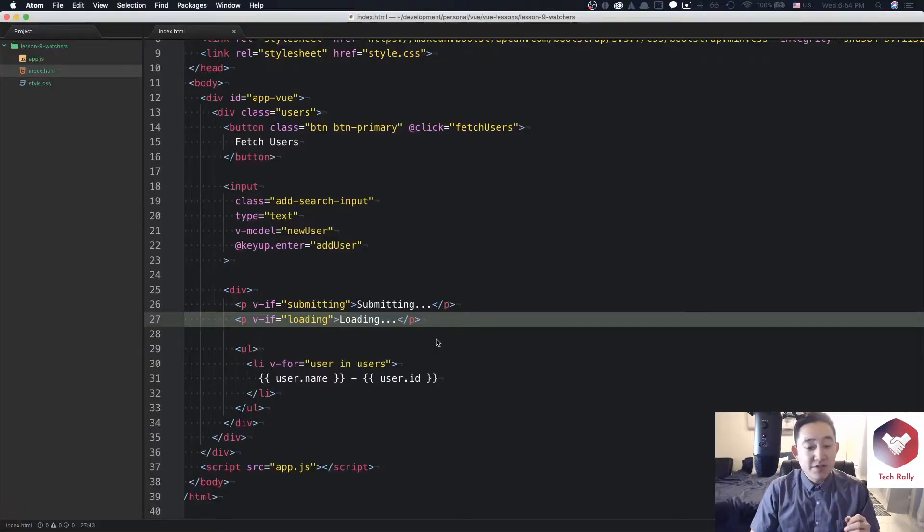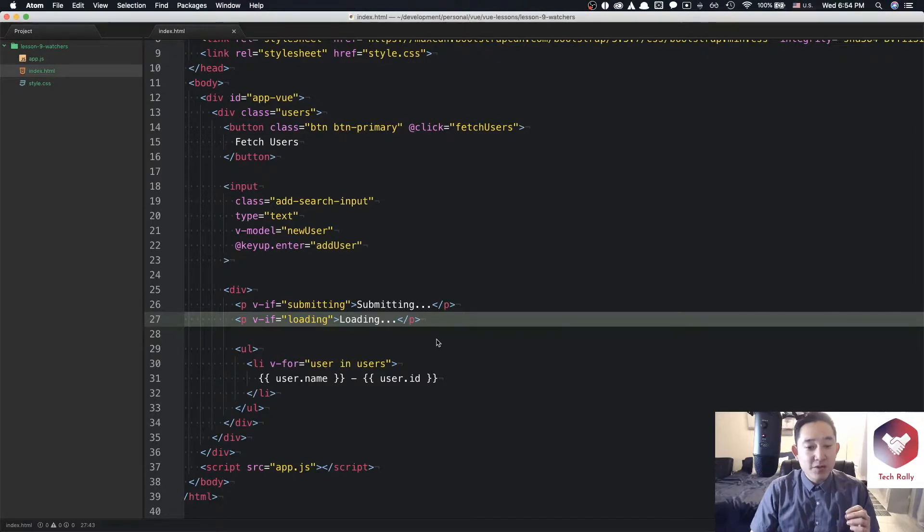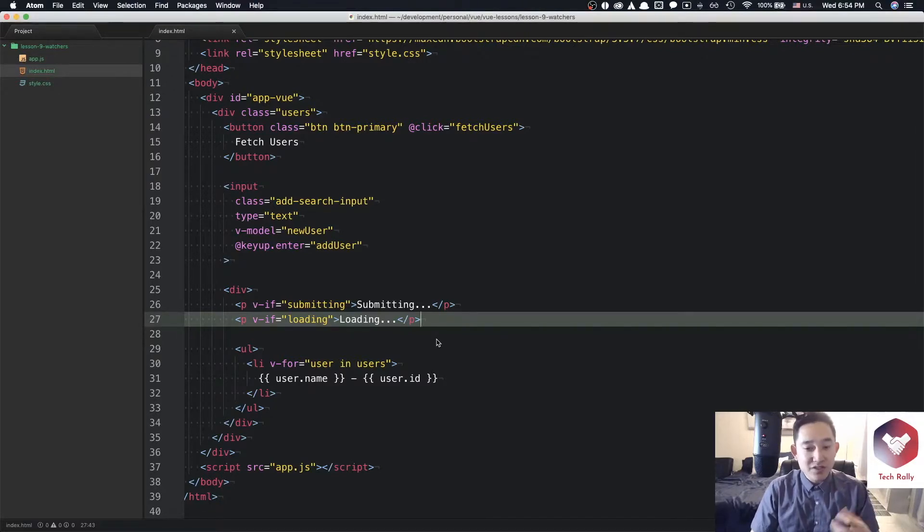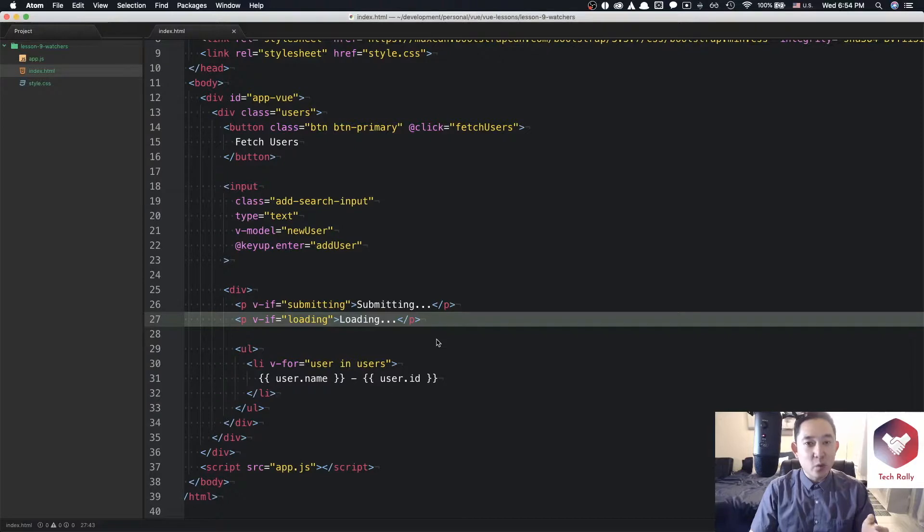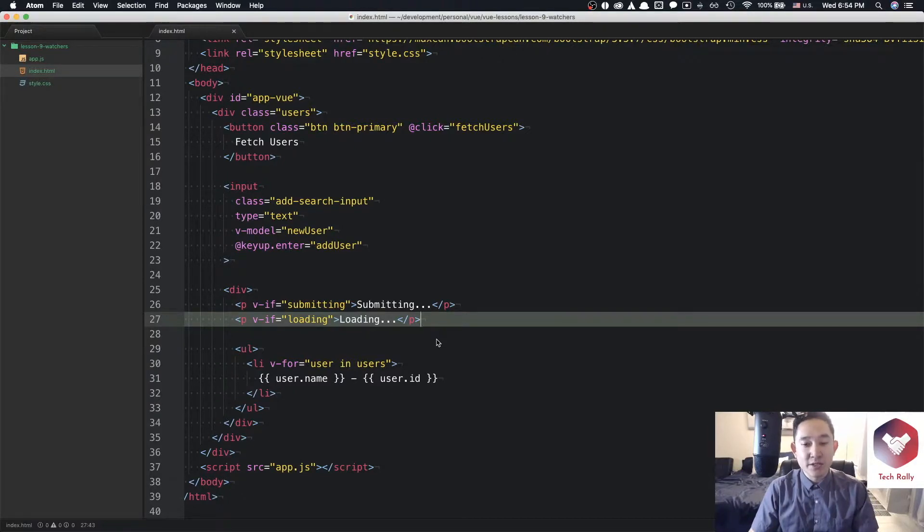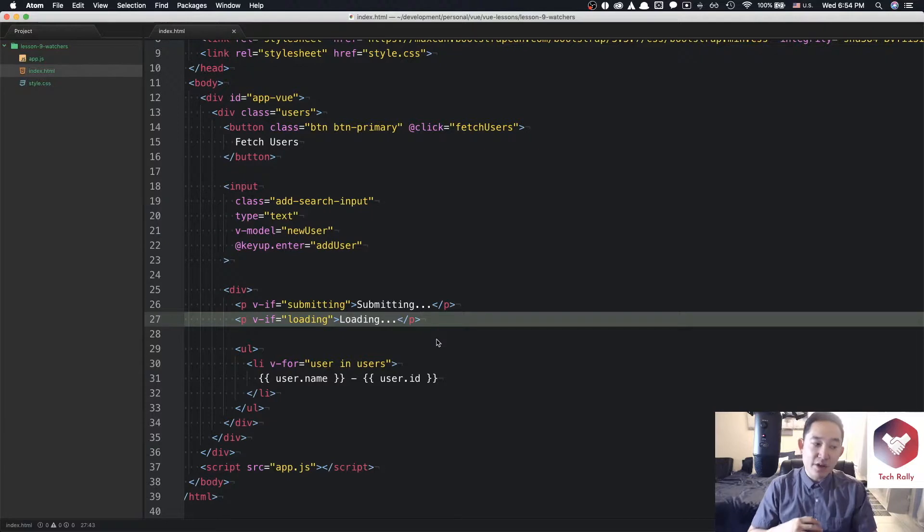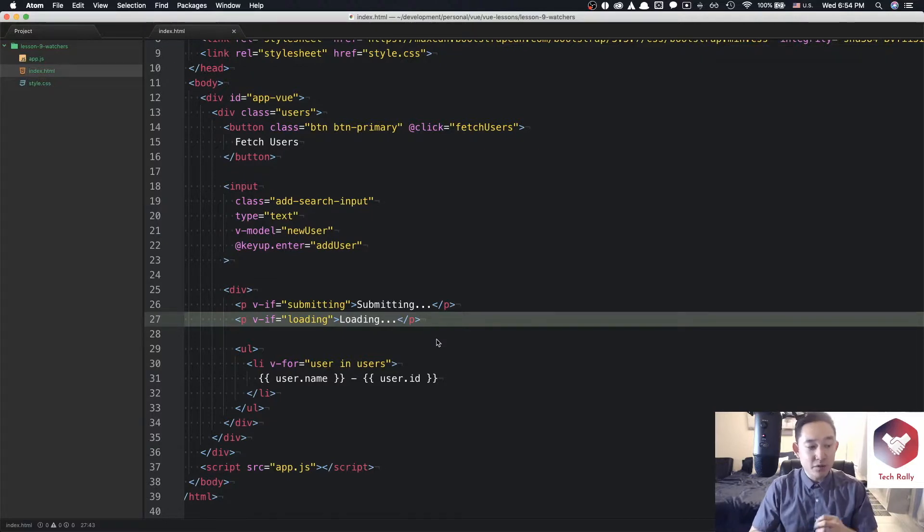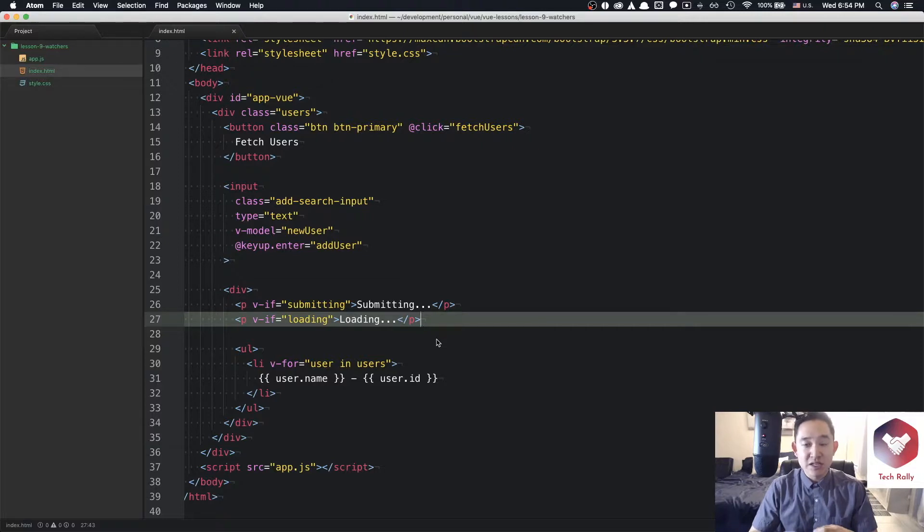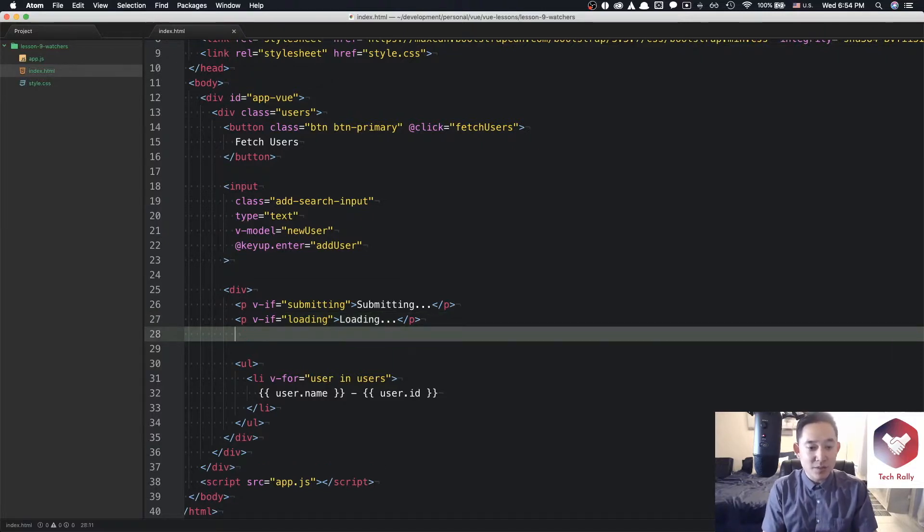Like our previous examples, we were using variable names like submitting and loading to indicate to the user some kind of feedback when they were fetching or posting a request. Similarly, we want to add another variable called something like valid name to let the user know that if the name that they entered is valid, then show this text. So let's do something similar like the two statements above.